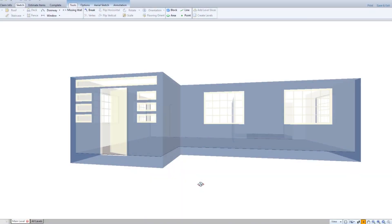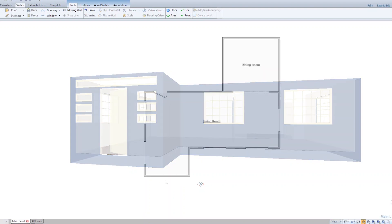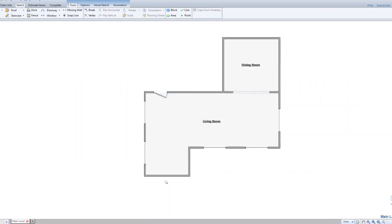Have you ever needed to add a window above a door or stack windows in Xactimate? In this sketch of a living room and dining room, let's add an entryway with a door and stacked windows.